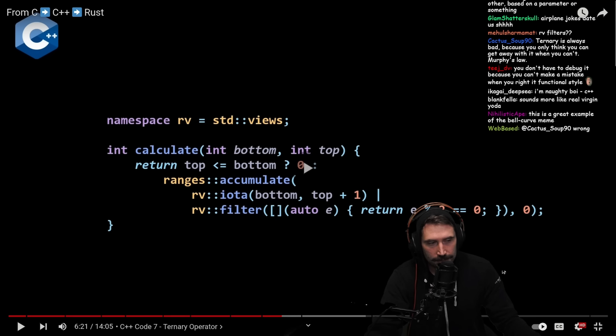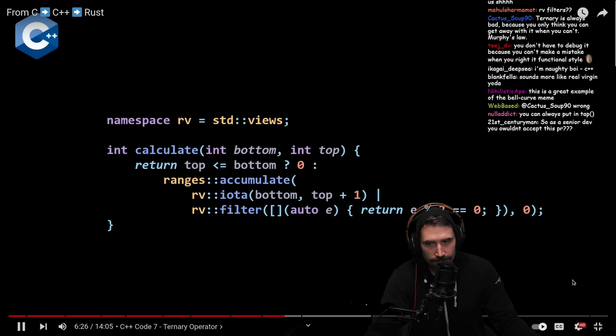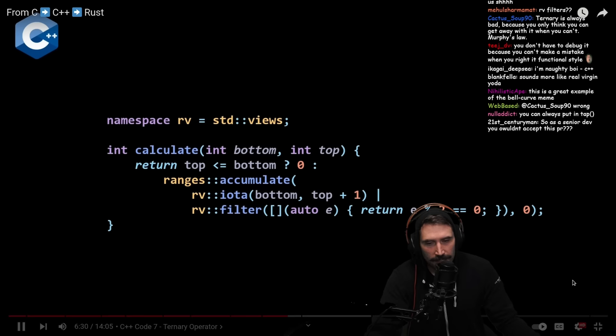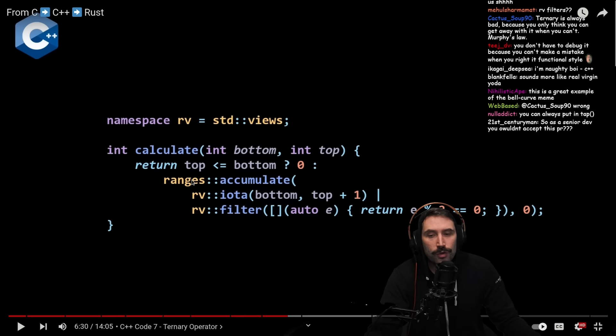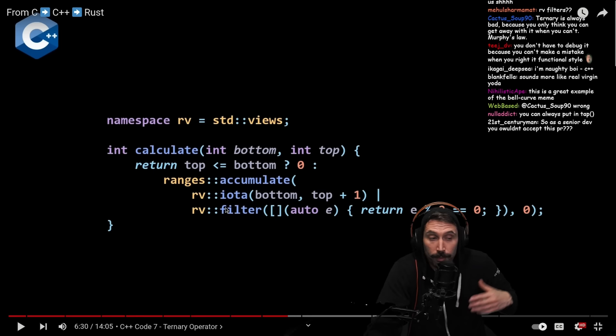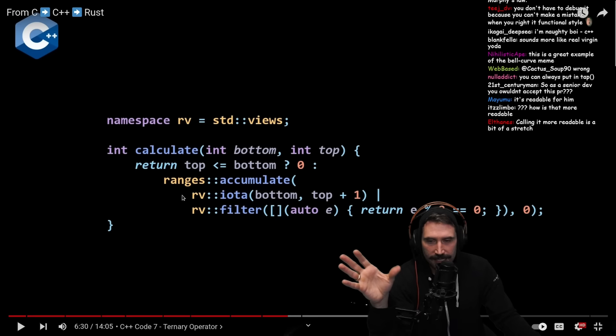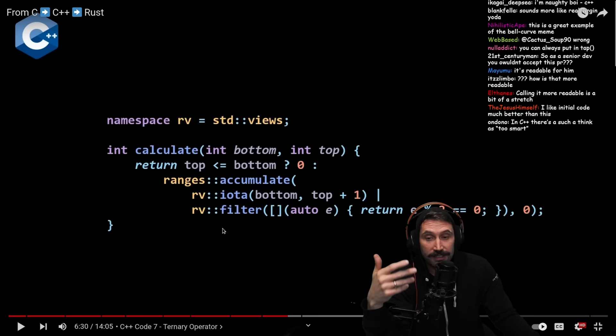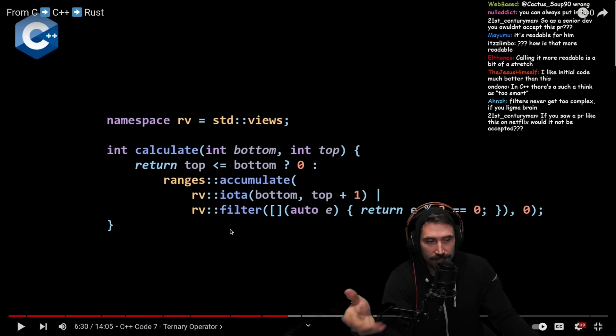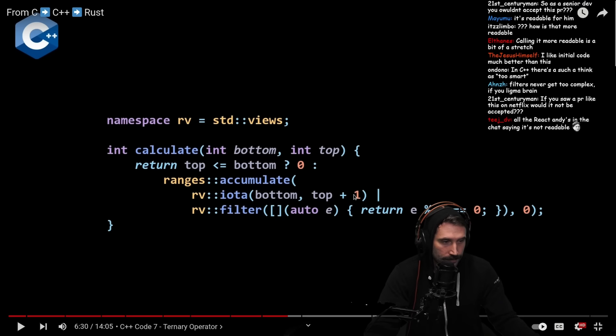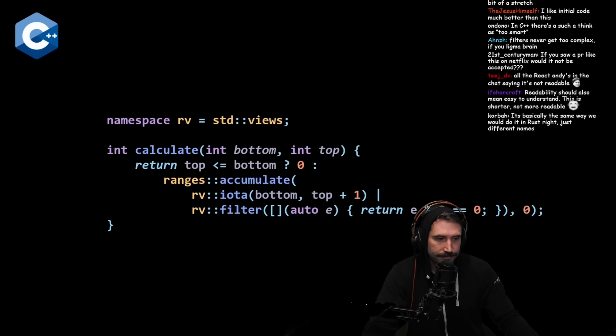Once you get used to this stuff, in my opinion it's actually much more readable than the code we started with, and more declarative. The reactor agrees it's nicer — ranges::accumulate and rv::iota and rv::filter are easy to understand once you're familiar with them. Readability is a function of experience — the same functional patterns in Rust feel very natural to the reactor.